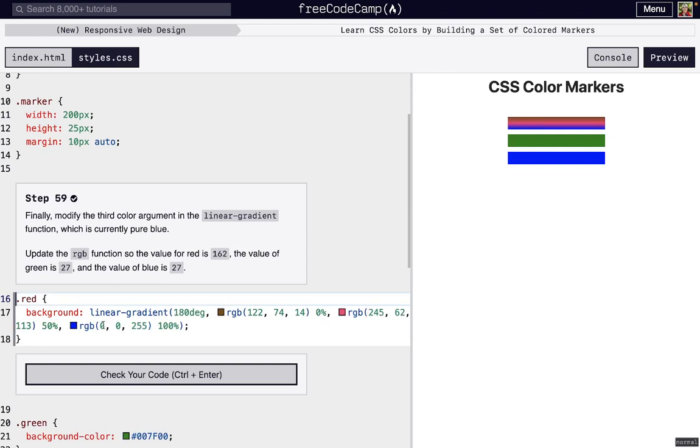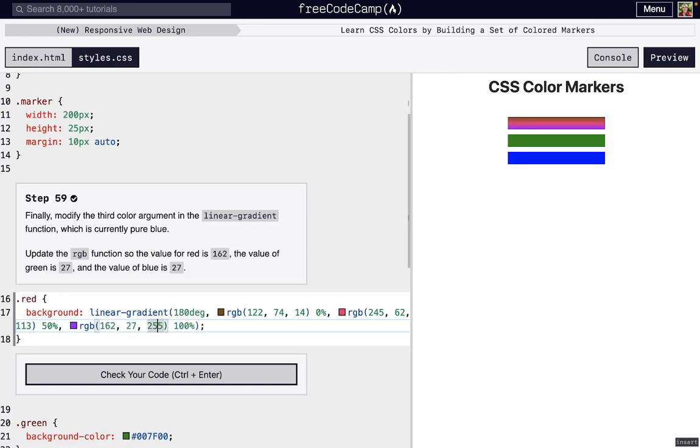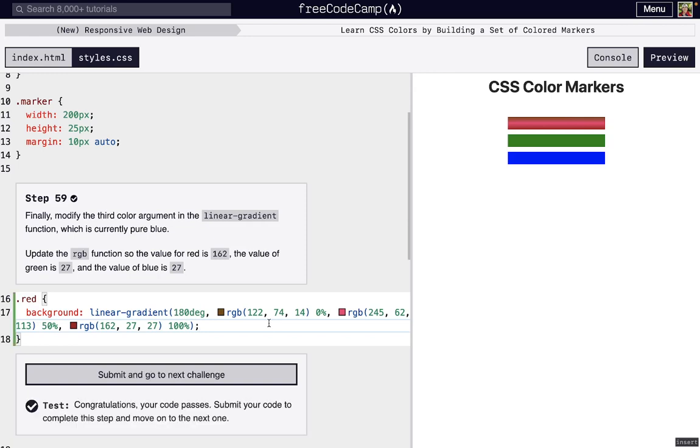For the last one, we're going to change that blue color to red, and what we originally had as blue, to 162, and we'll have 27 for both green and blue. Now everything kind of, the gradient is less harsh, and everything flows together a little bit more. But you can definitely still tell there's a gradient.